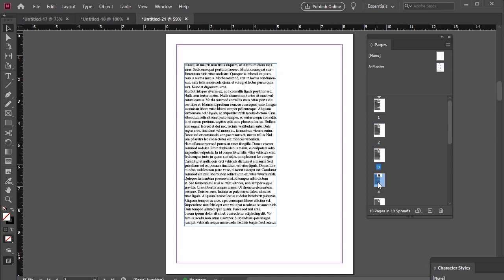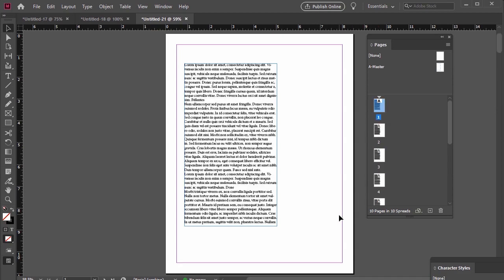And there you have it, several ways that we can address overset text. I hope you found this tutorial helpful. If you enjoyed this video, please consider giving it a like and subscribing to our channel. Good luck and happy designing!